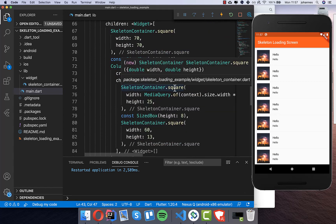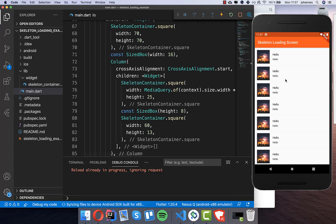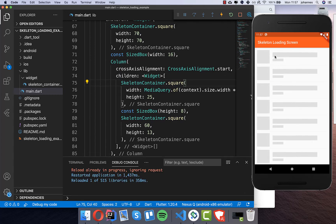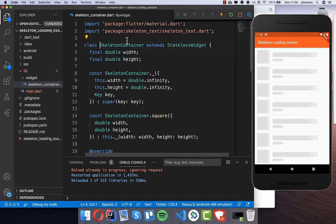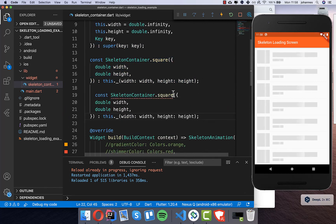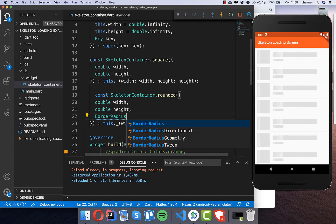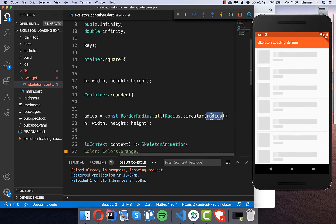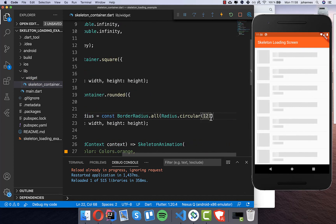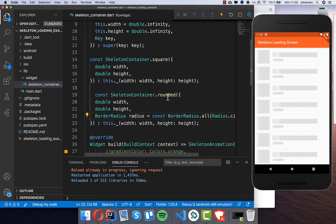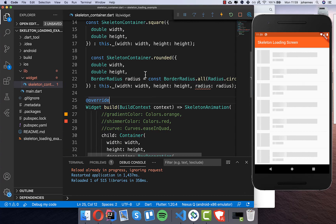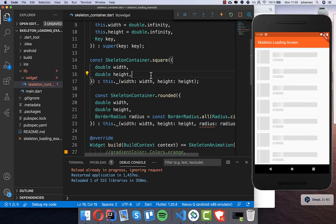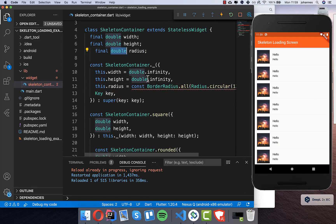Now I want to make the text skeleton rounded. After a hot restart you can see the current square shape, but maybe you want it rounded instead. We call the rounded constructor for both text skeletons. In our skeleton container we create a new rounded constructor and add a border radius parameter with a default value of BorderRadius.circular(12), so we don't need to set it every time. We also put this radius into the main constructor and create the radius field.